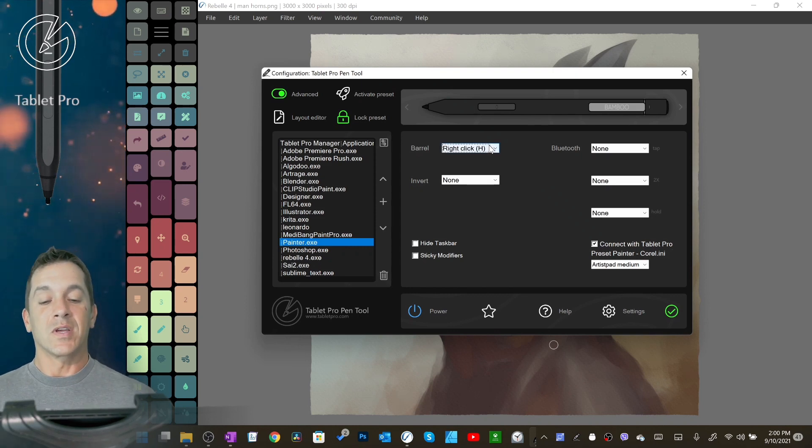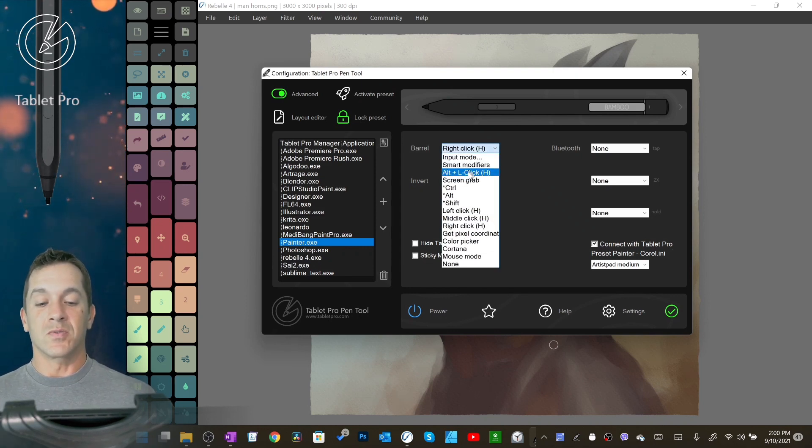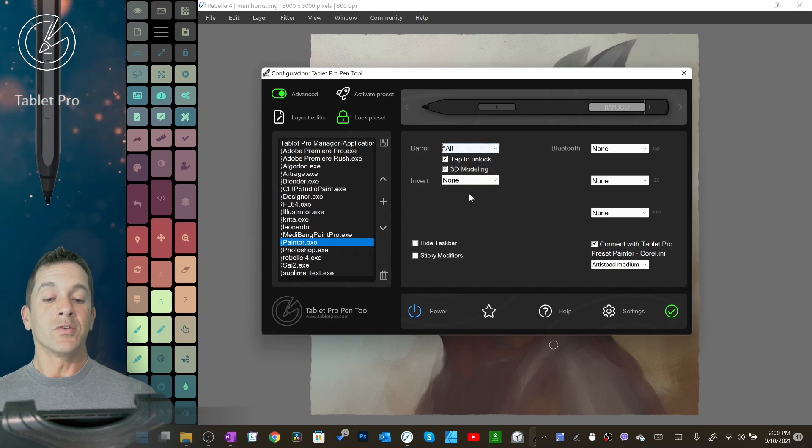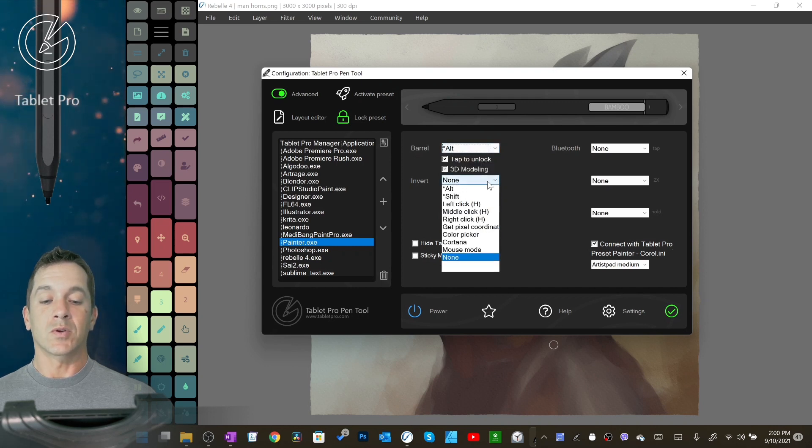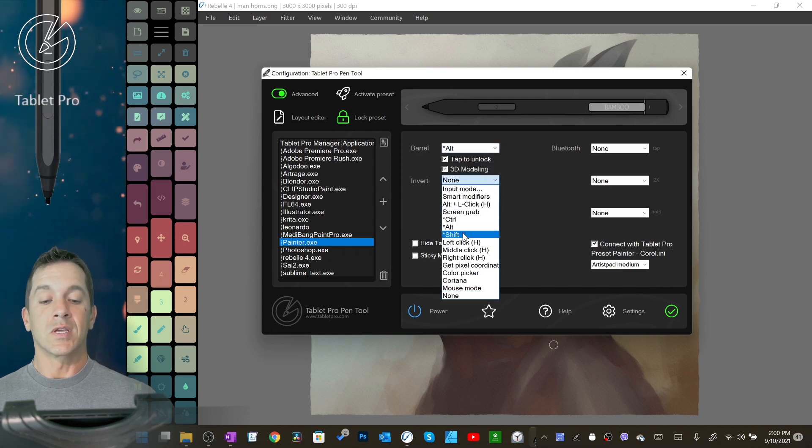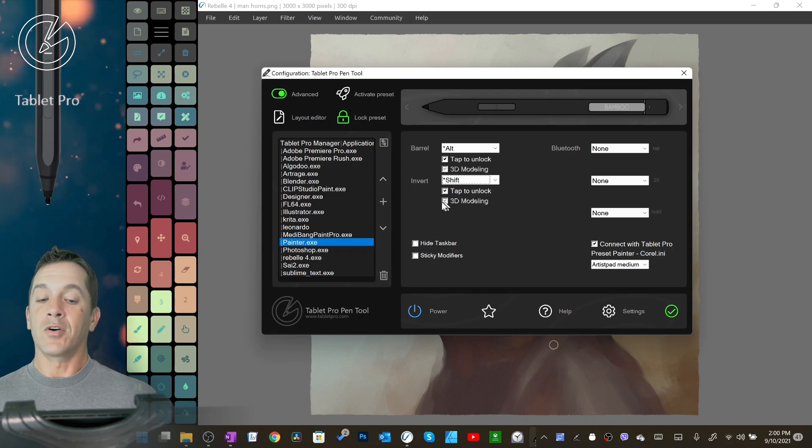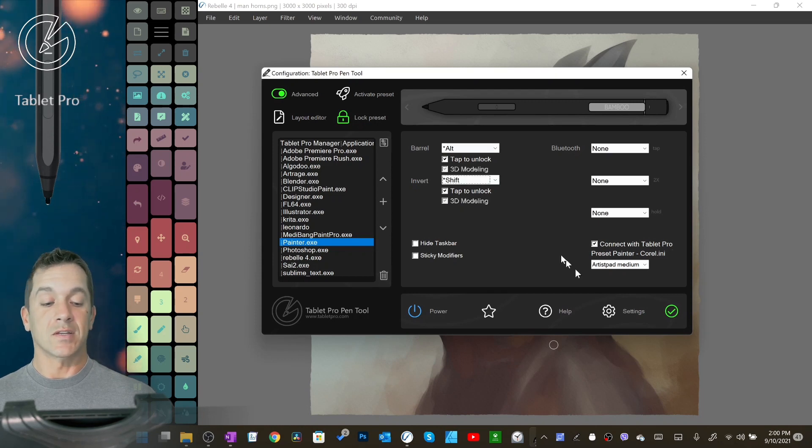So here we're going to go into the drop-down, and we're going to choose Alt, and we're going to choose Shift. Now by default, these have tapped to unlock selected.